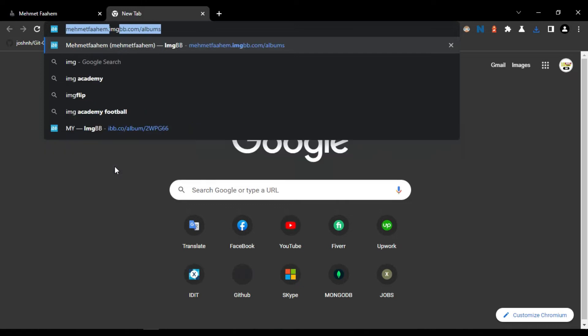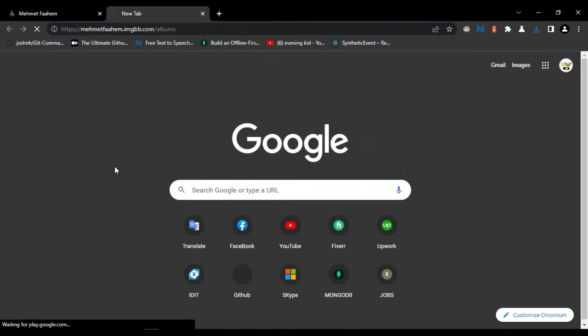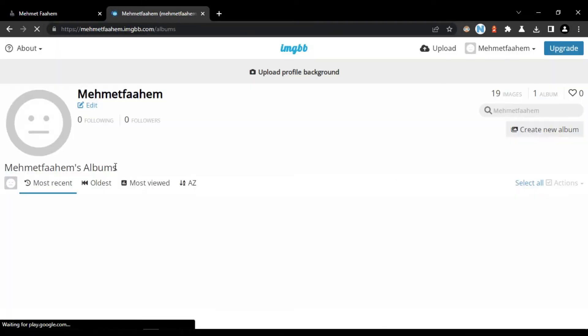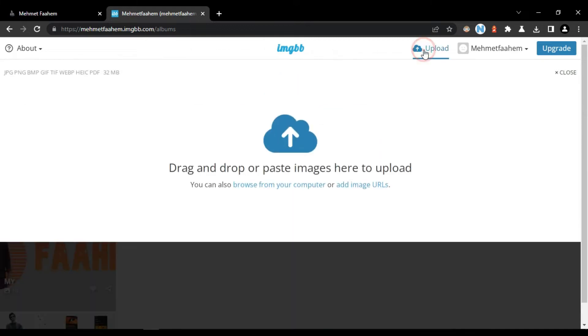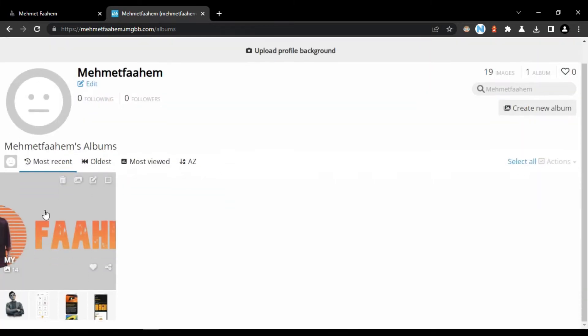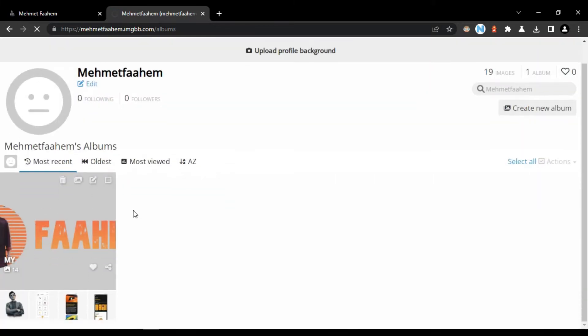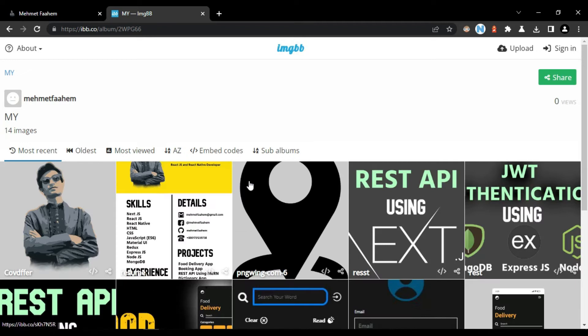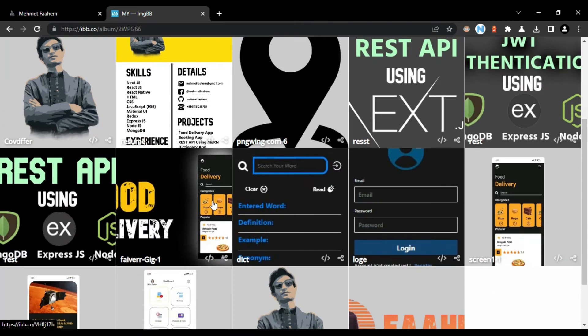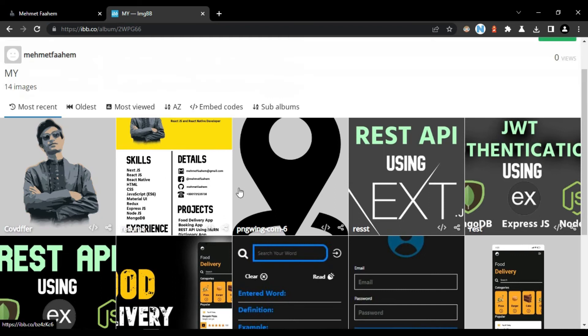And then you need to host the converted file in the ImageBB server. So it is my account of ImageBB. Here you can upload your file. Then after uploading you need to copy the file link from here. Let me show.